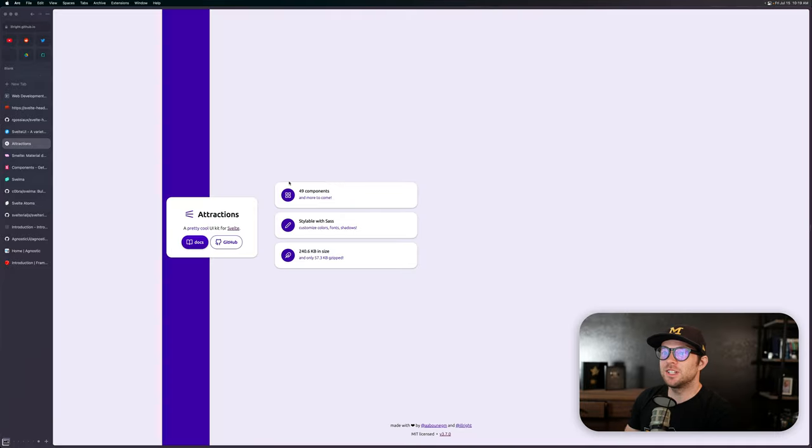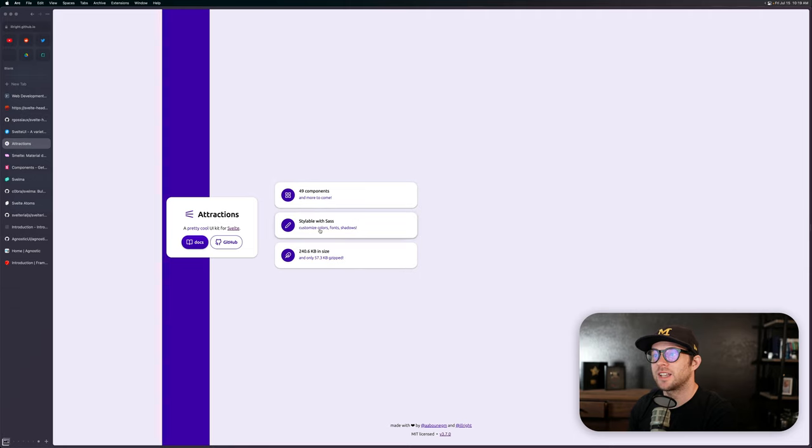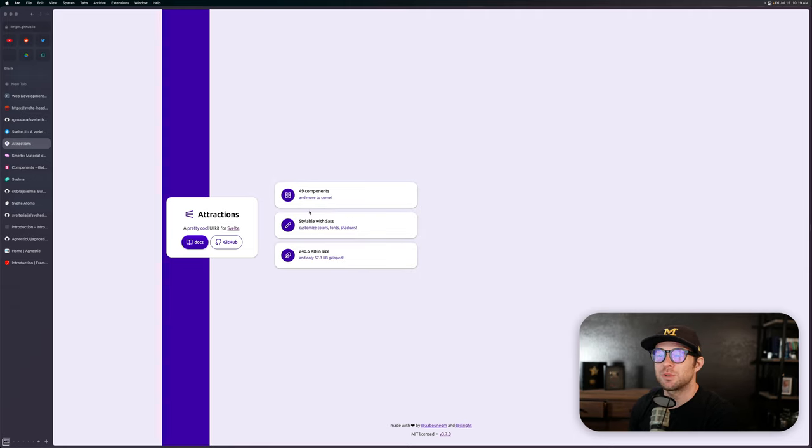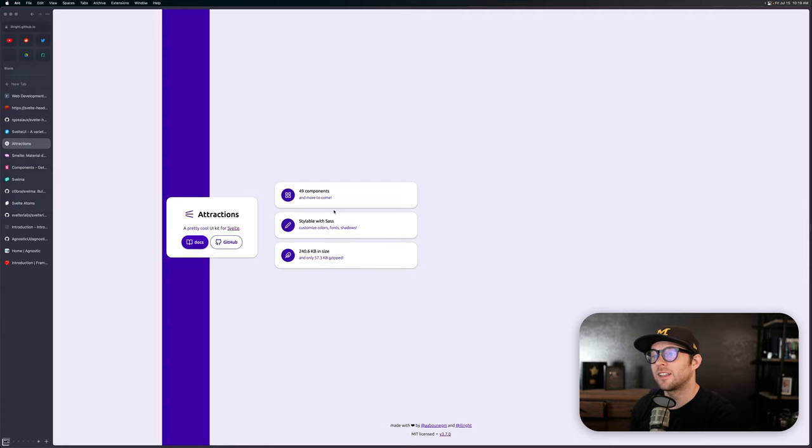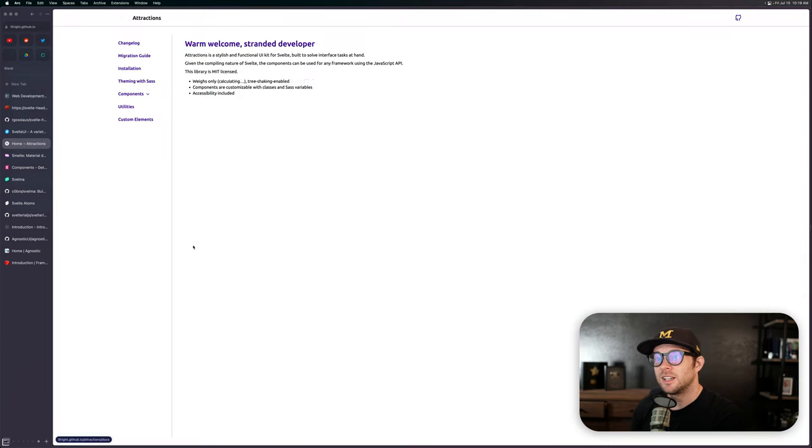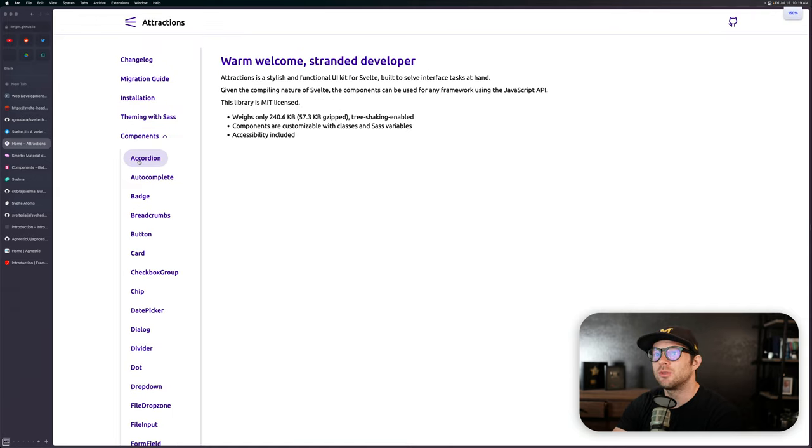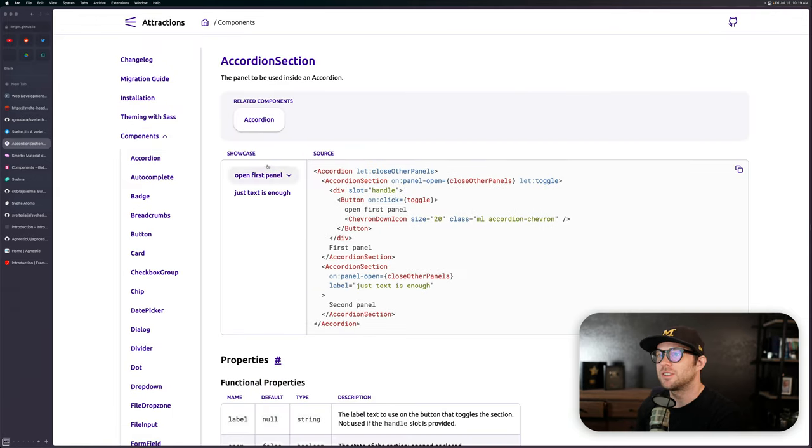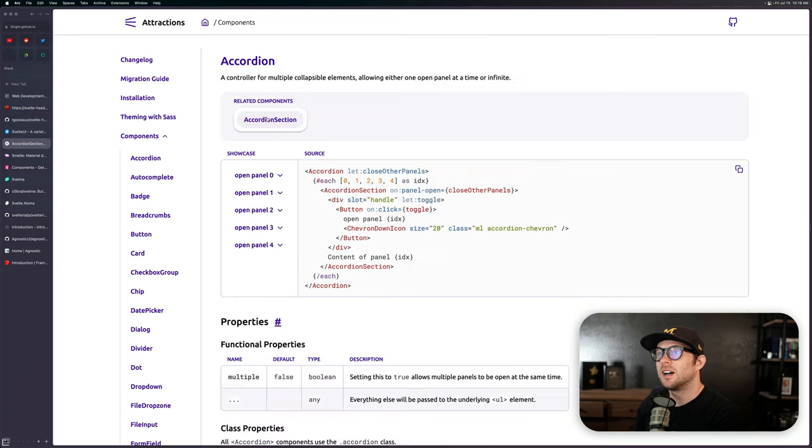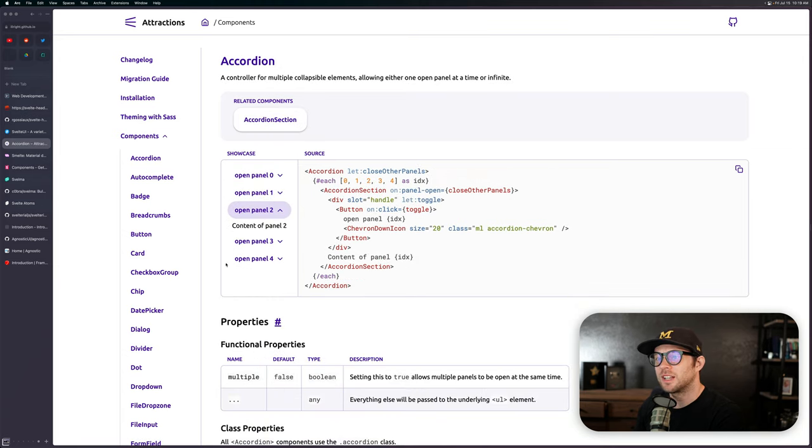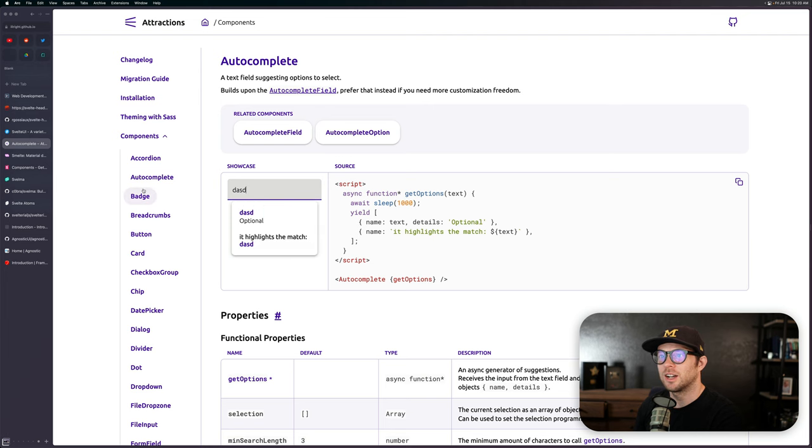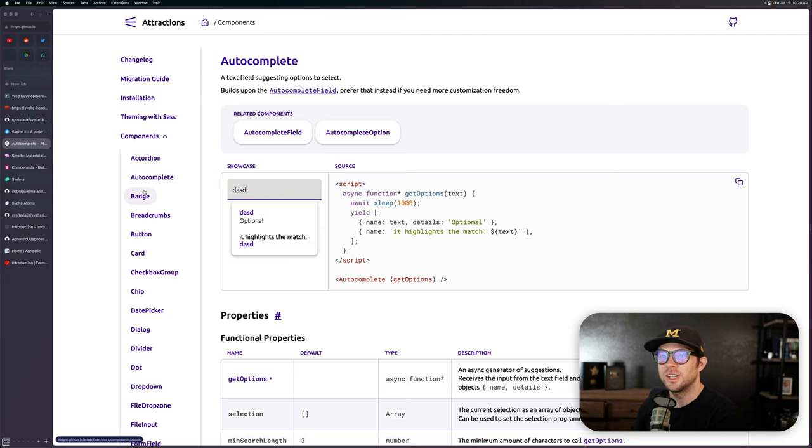Now, next up is another one that looks really nice here. And this is 49 components with more to come, styleable with SASS, custom colors, fonts, and shadows. And it's pretty small, 57 KB gzipped. And this is called Attractions, a pretty cool UI kit. If we look at the docs for this one, I think I'm going to head straight into the components themselves. And we won't go through all of these, but you can see.